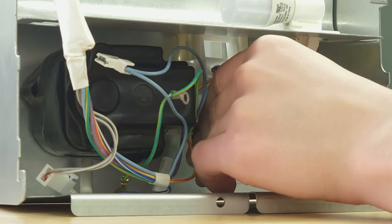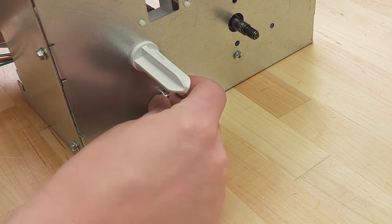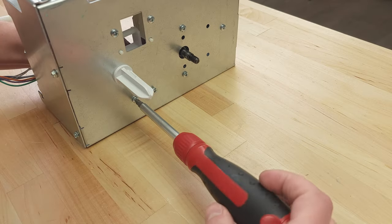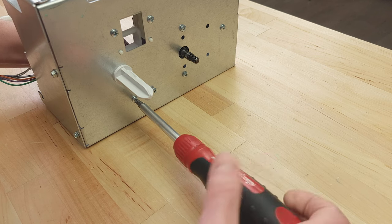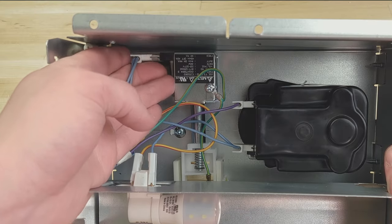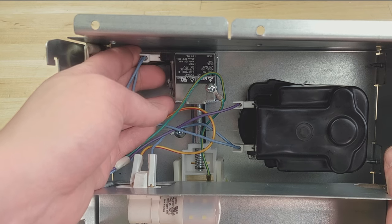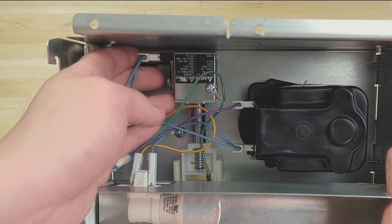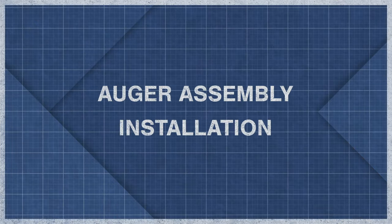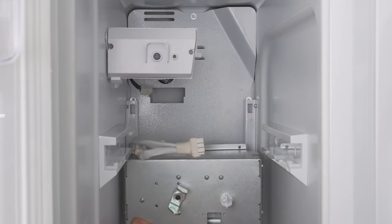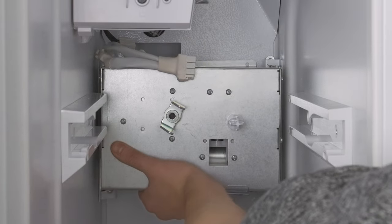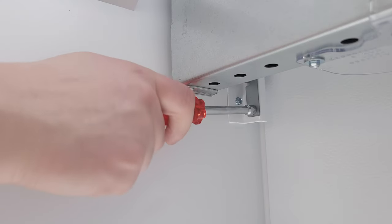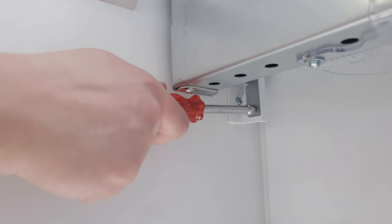Align the solenoid and tighten the screws. Now reconnect the wires. Align the hooks onto the mount. Now tighten the mounting screws.